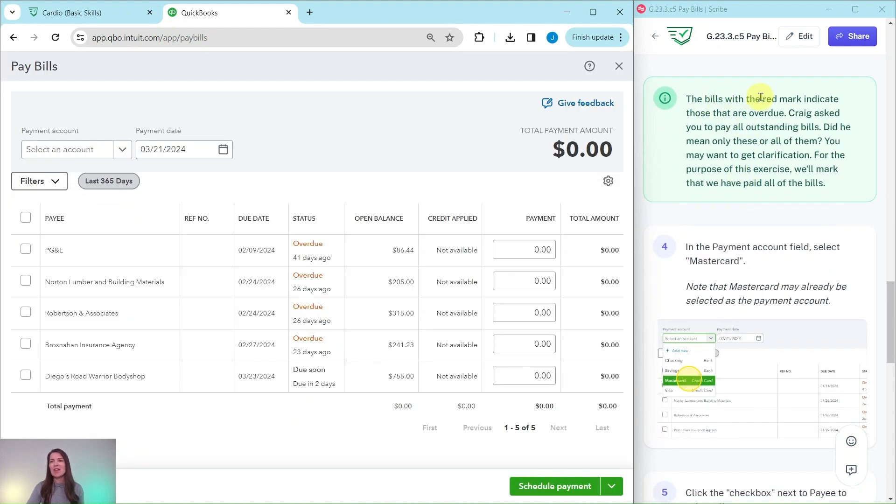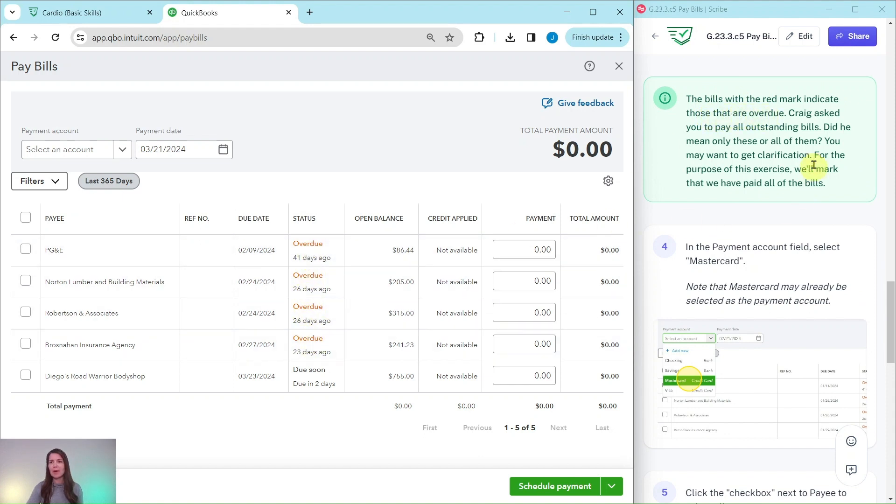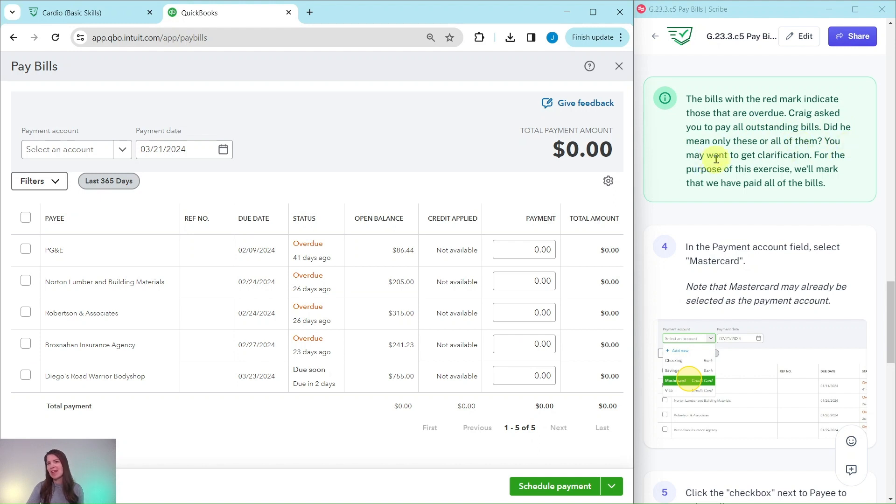Now, the bills with the red mark indicate those that are overdue. You can see right here it says overdue for these four. Craig asked you to pay all outstanding bills. Did he mean only these or did he mean all of them? You may want to get clarification. For the purposes of this exercise, we'll mark that we have paid all of these bills.